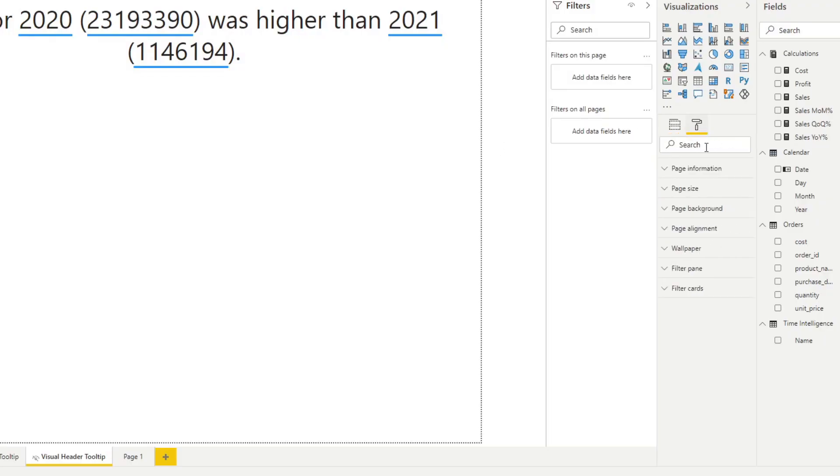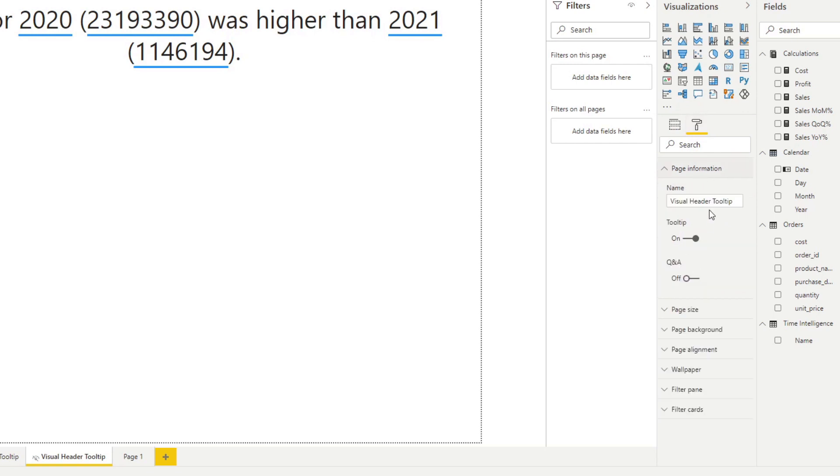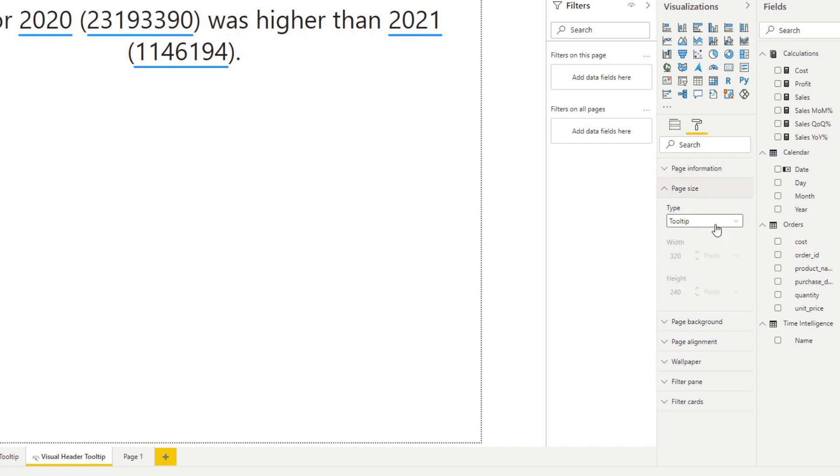So again, the same as before, we just had to make sure that the toggle tool tip is on and the size is a tool tip size.